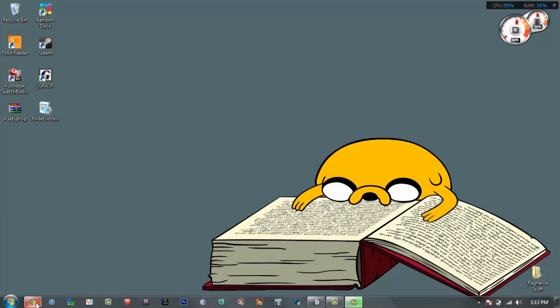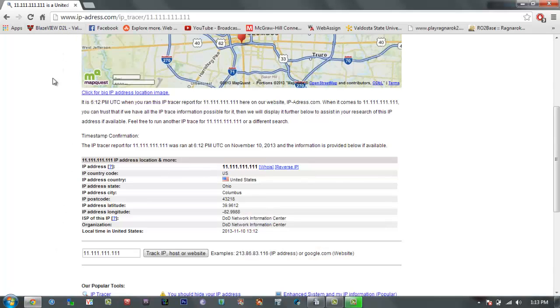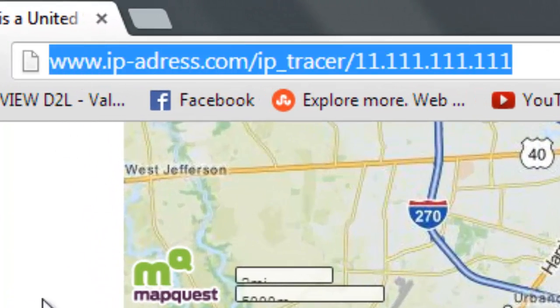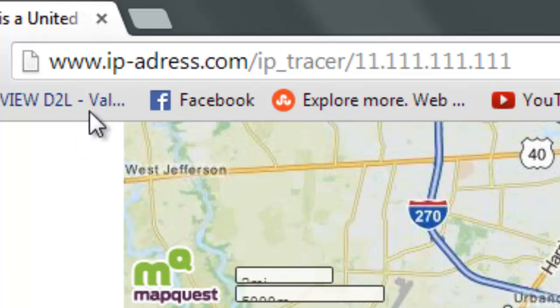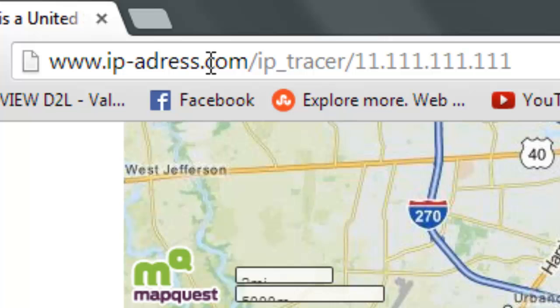To use this we're going to use a website called IP-address.com and I'll have this in the description. It's www.ip-address.com/ip_tracer.